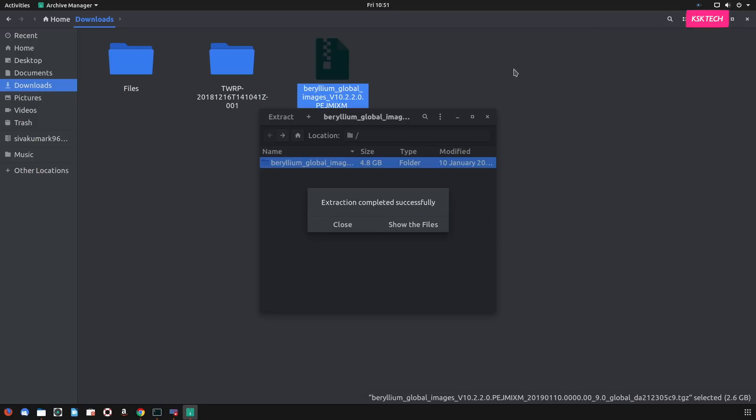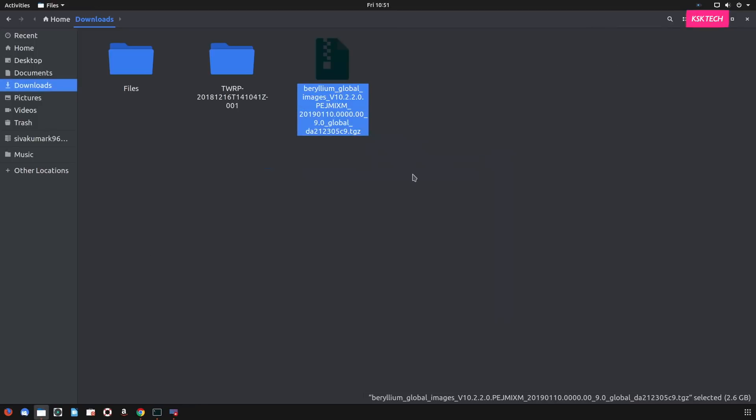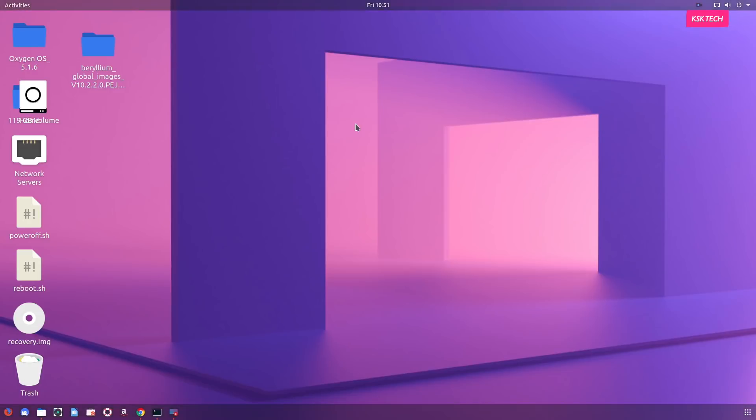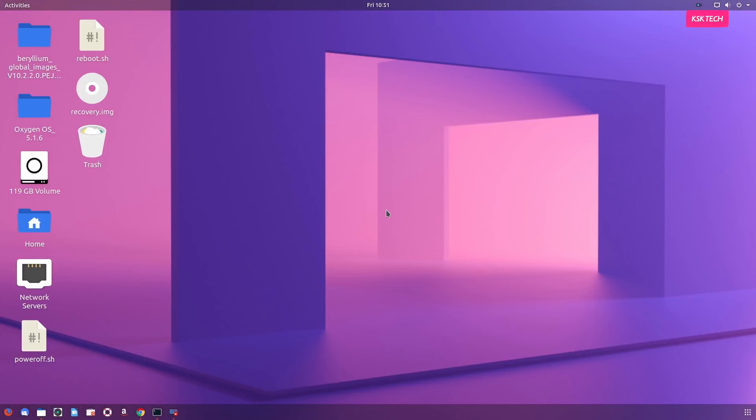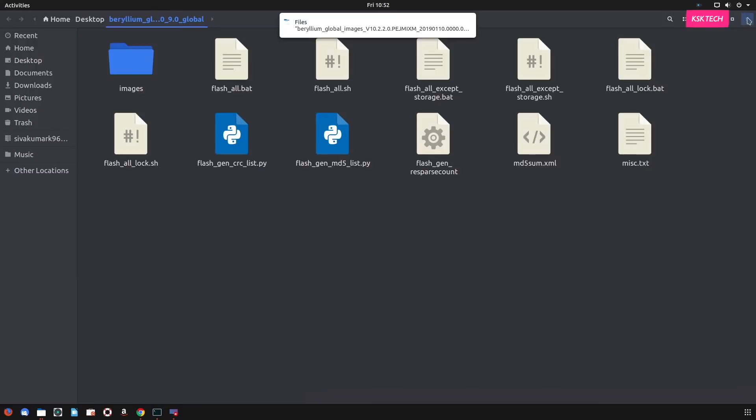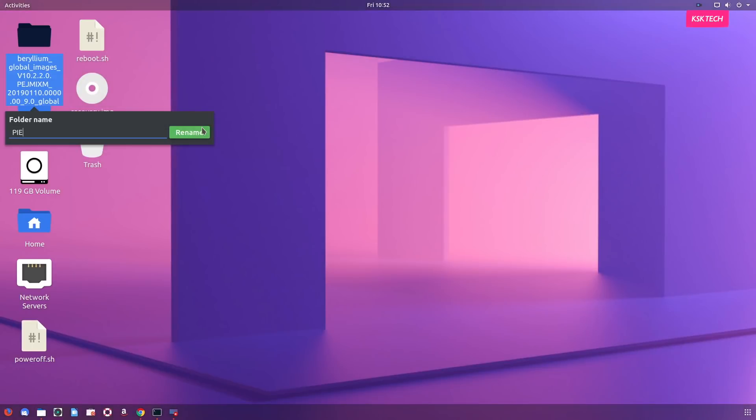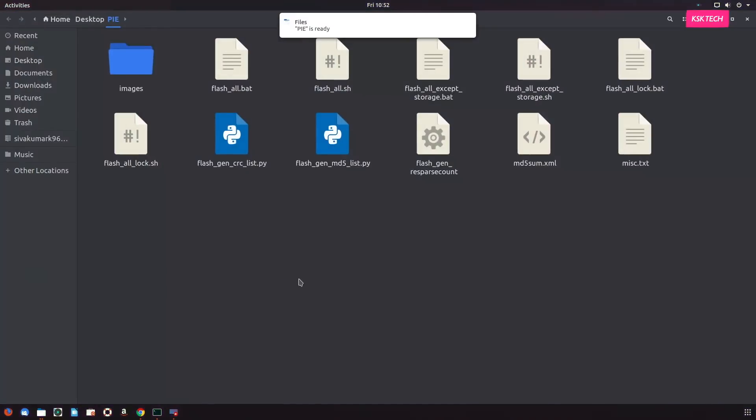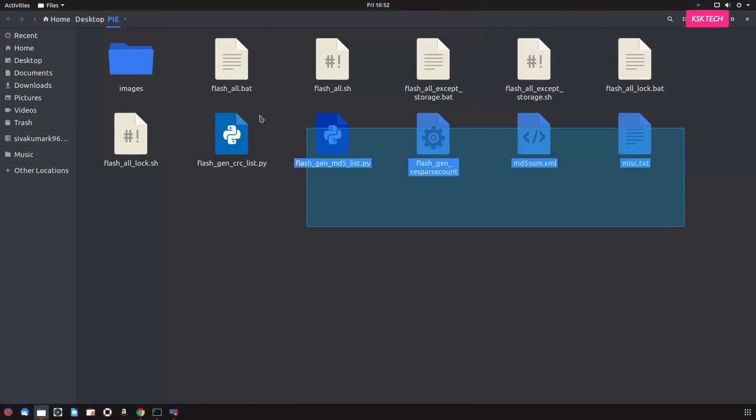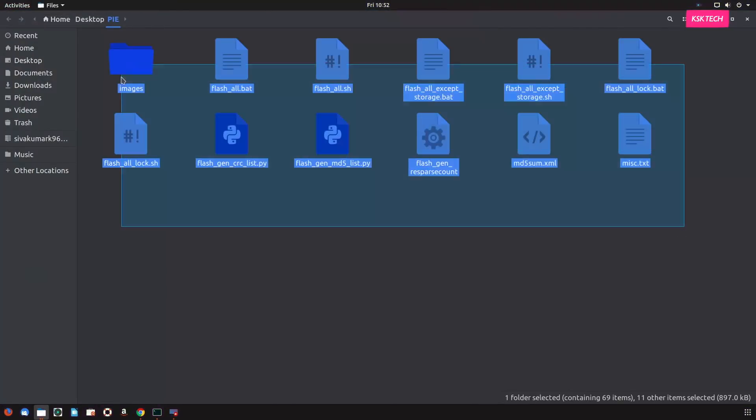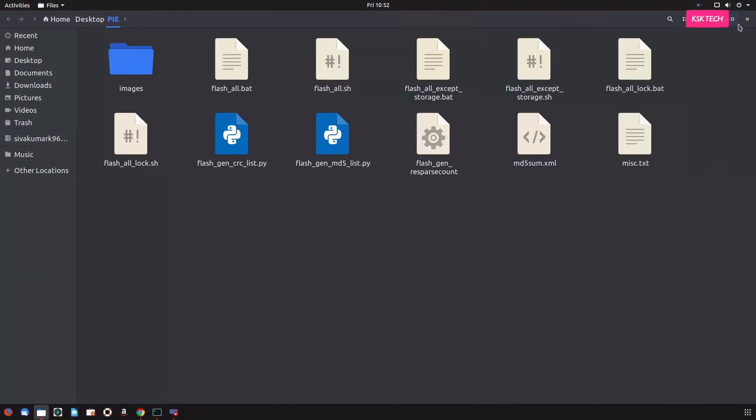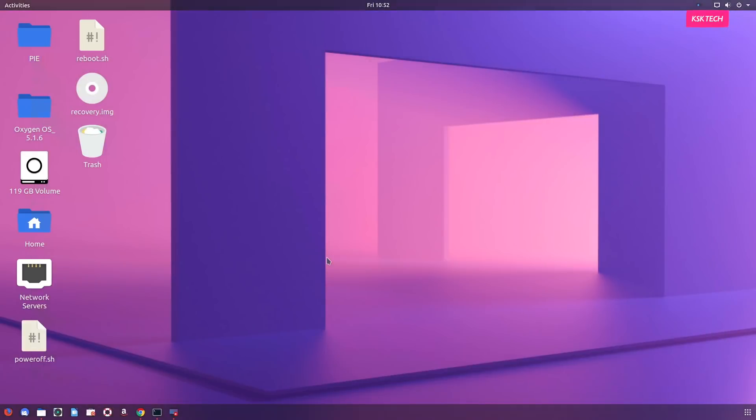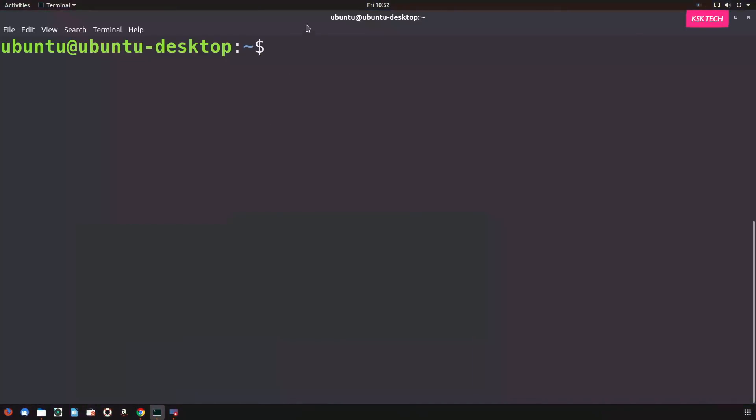Now, once it's extracted, again, rename the whole folder to anything without any spaces. So I was going to rename it as pi. Now, open a terminal and type the command cd, which stands for changing directory. Then drag this folder into the terminal space and press the return key to move on to that particular directory.